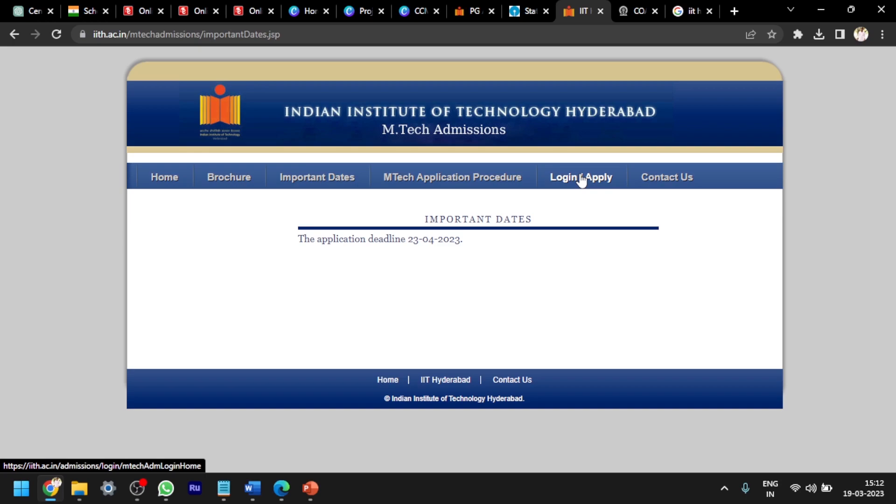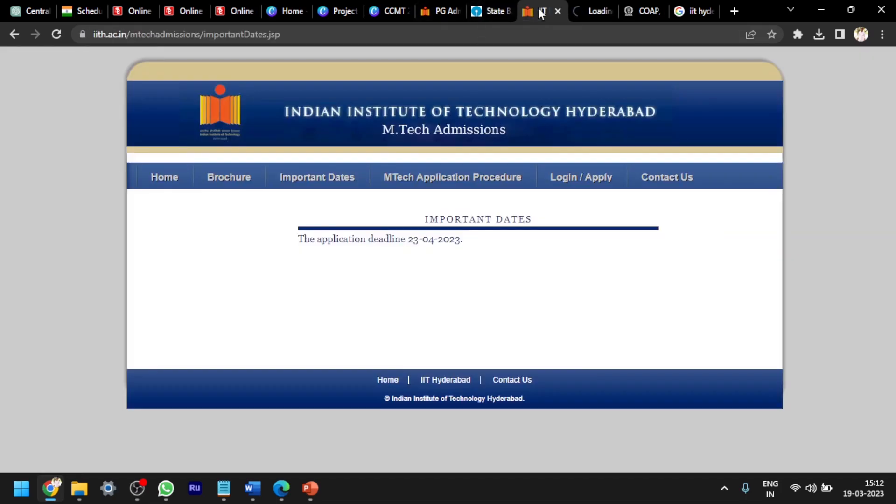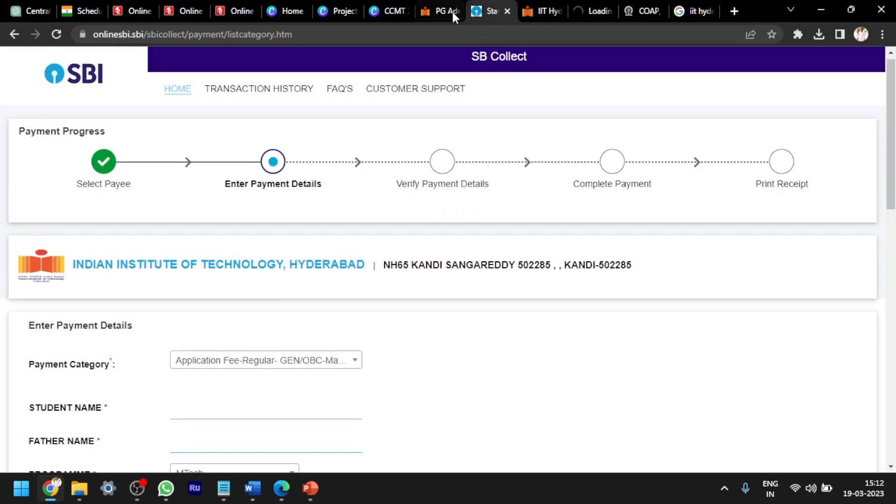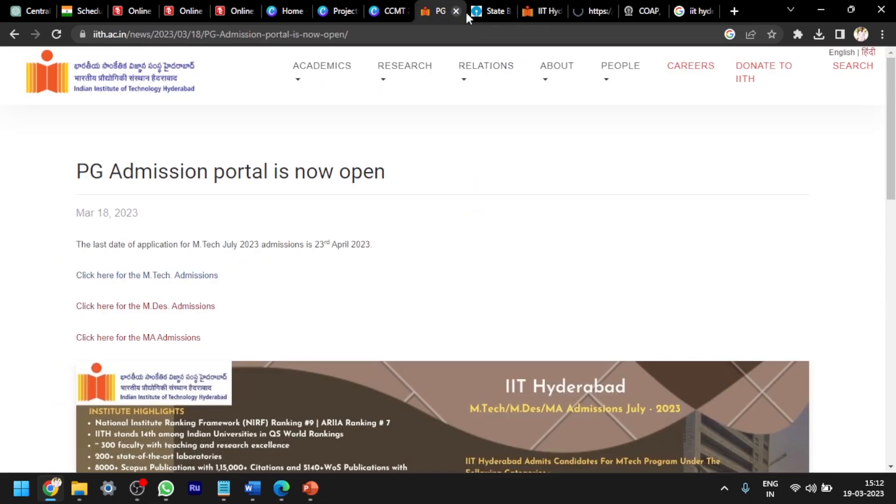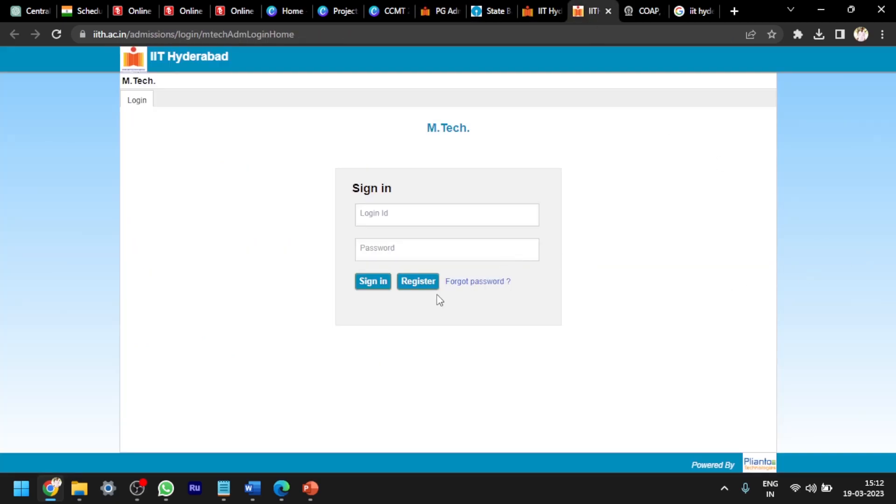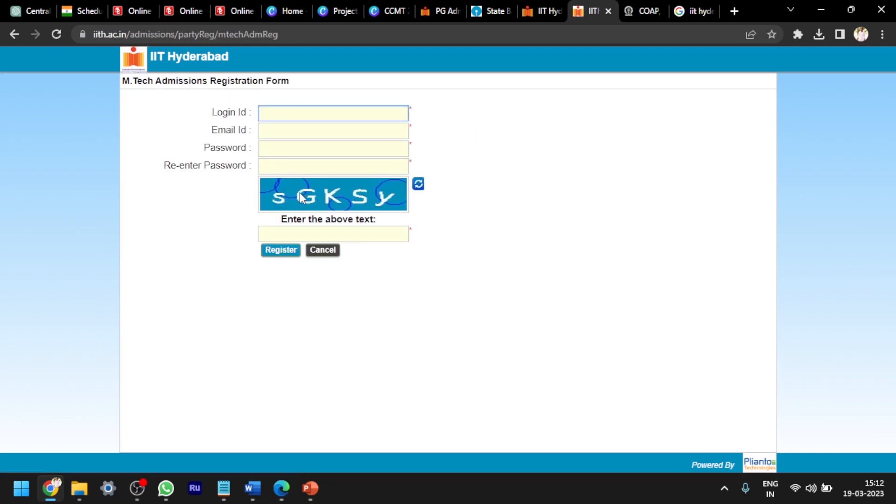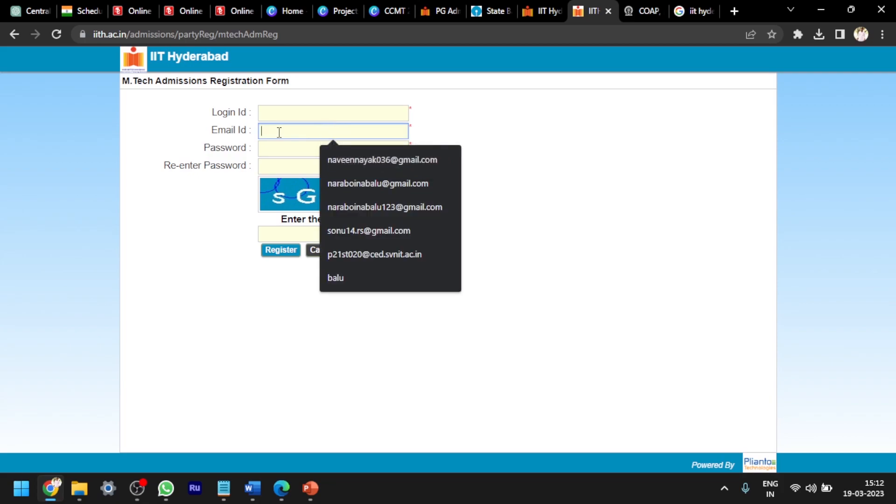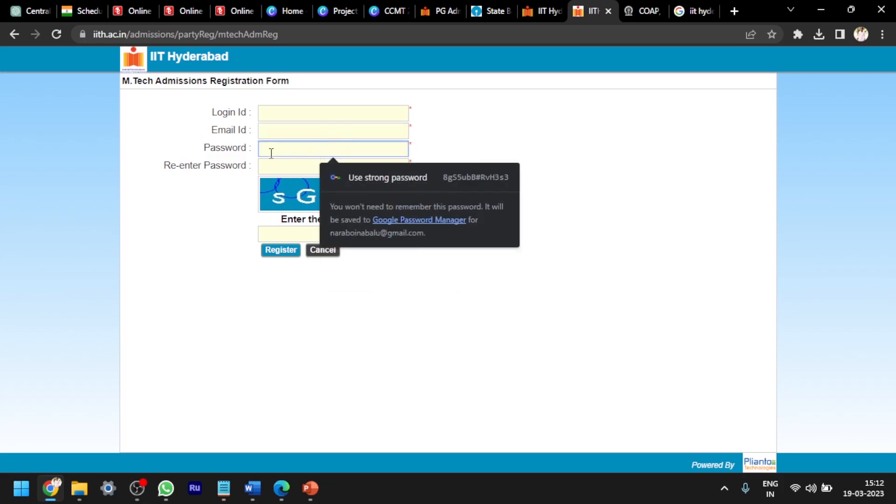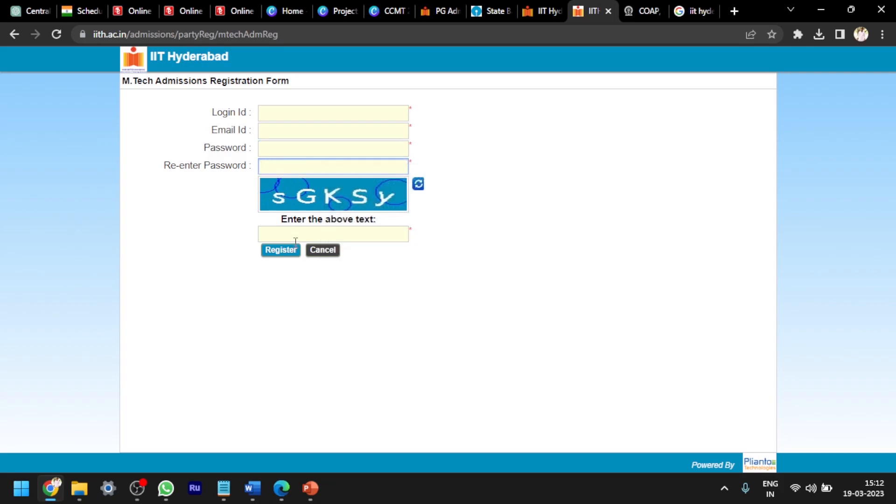For registration, login or apply, let's click on it. Here you can see, if you are registering for the first time, then click on register. You have to fill the COAP ID here, login ID, and also email ID. You have to create the password and re-enter the password and register. Using those registration credentials, you have to log in and after that you have to fill the options.